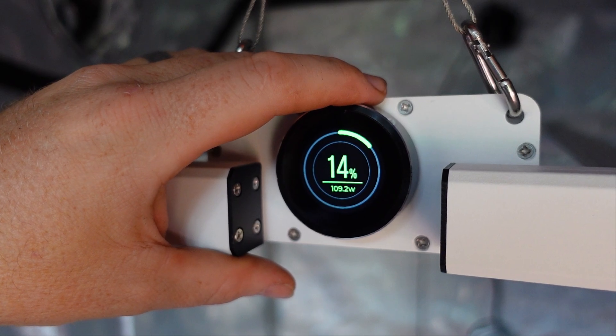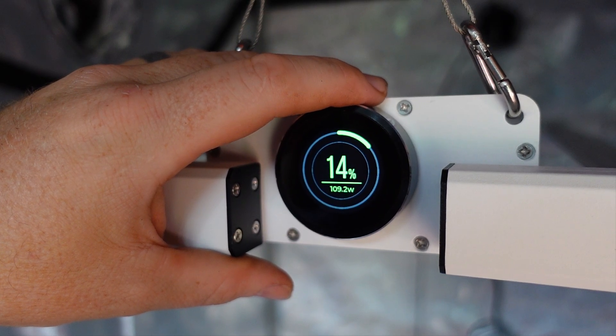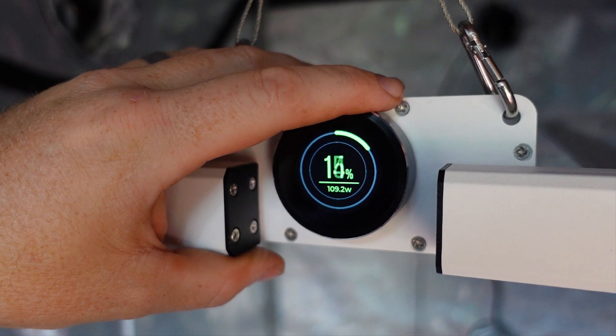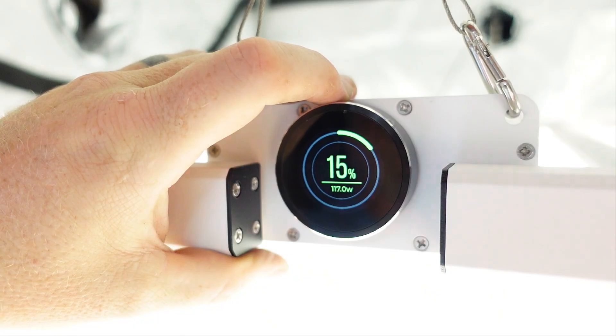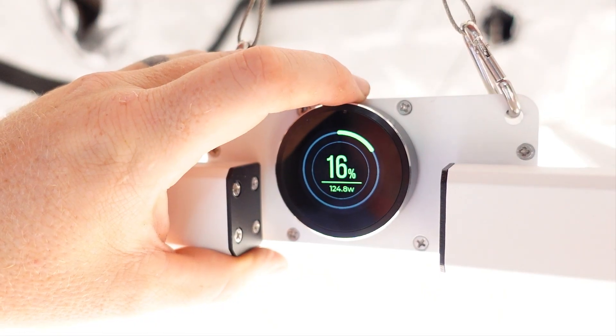This grow light has just about the coolest controls that I have ever seen. Also, it's super bright.